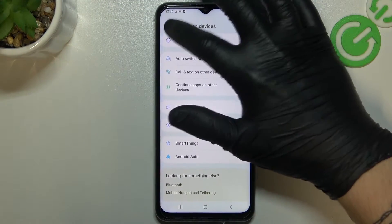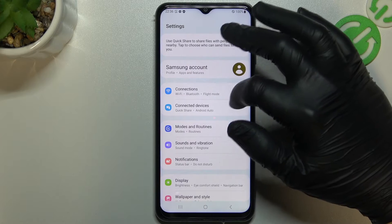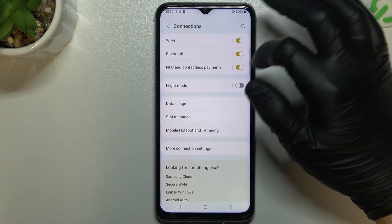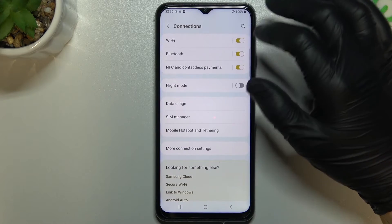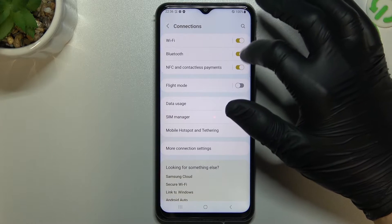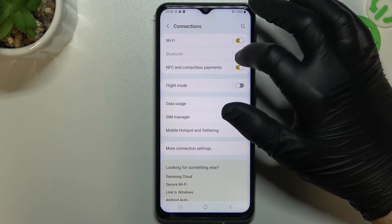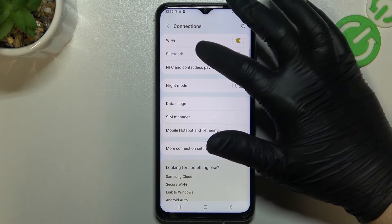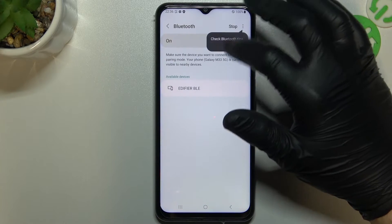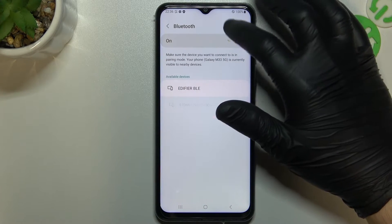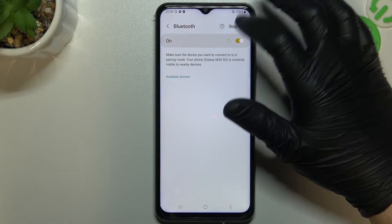So in the first way just check your Bluetooth connection by opening the connection section in the option and check the Bluetooth. If it is unable, just reset the connection. Now check your device list again by clicking here and scan again.